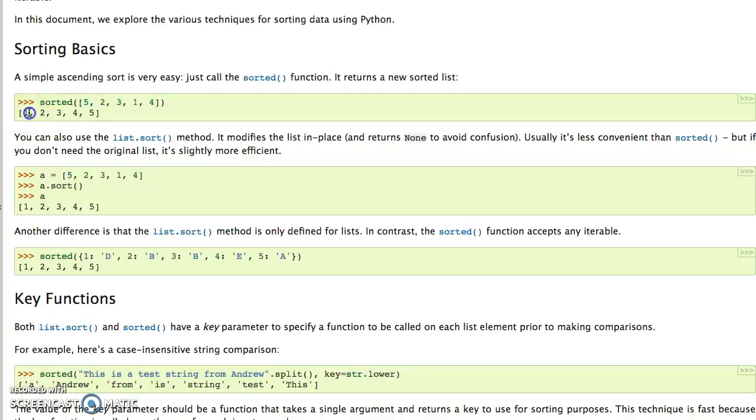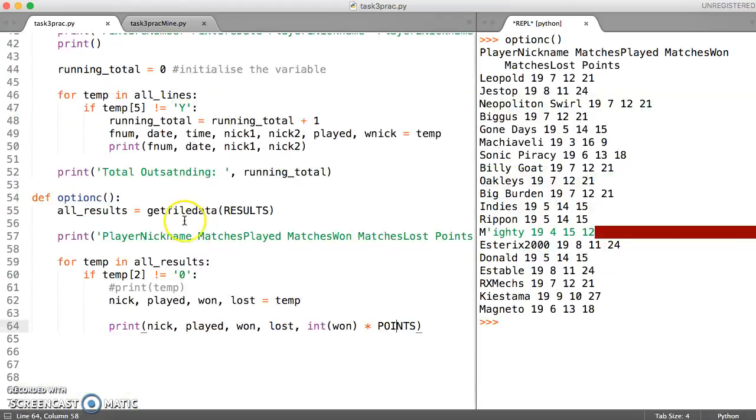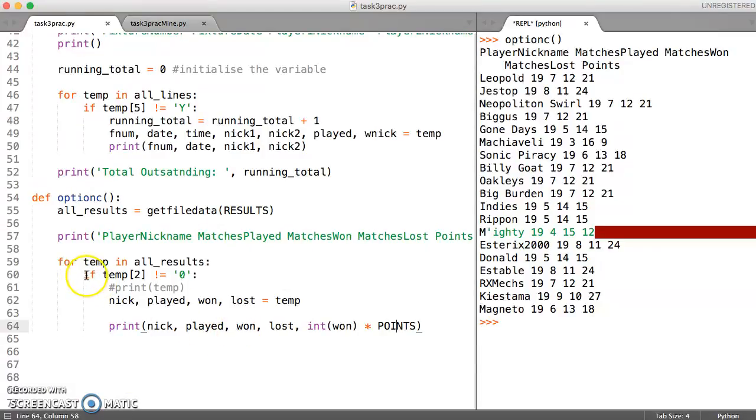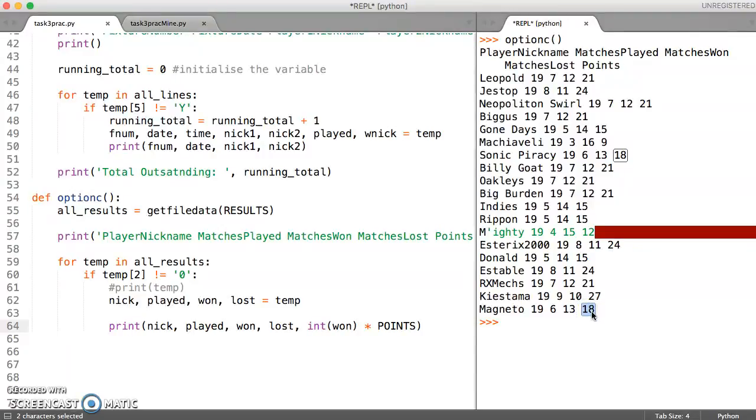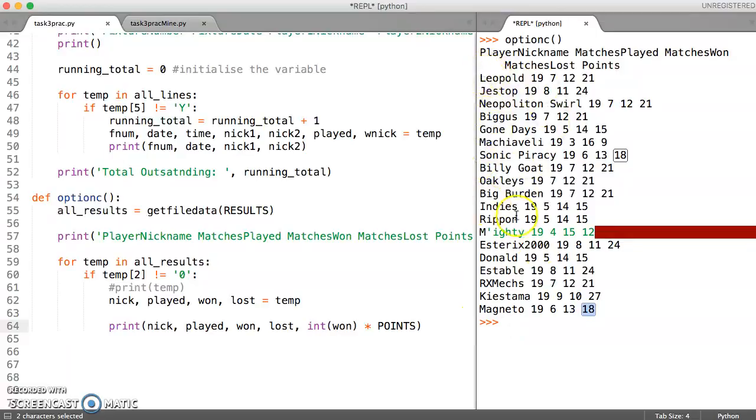If we already know that we can run sort or sorted on a list and it automatically sorts on the first element, then what we could do is rather than printing this out straight away we can create a list where we put the score, the total points that somebody's got at the beginning, and then we can sort the whole of that list into order.